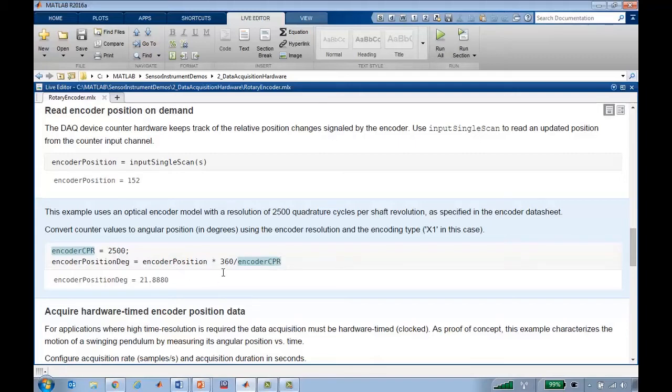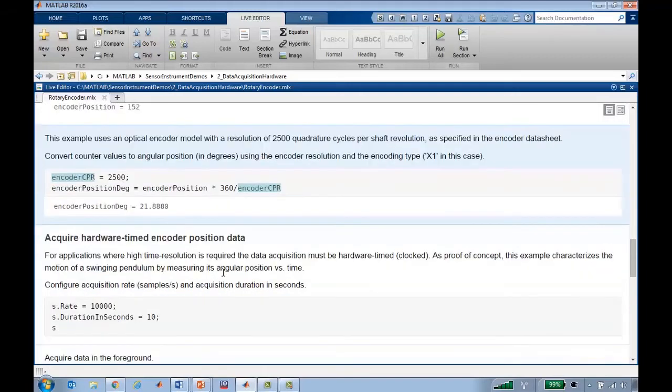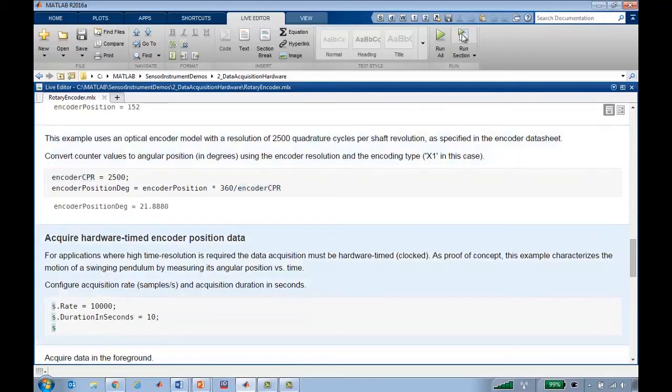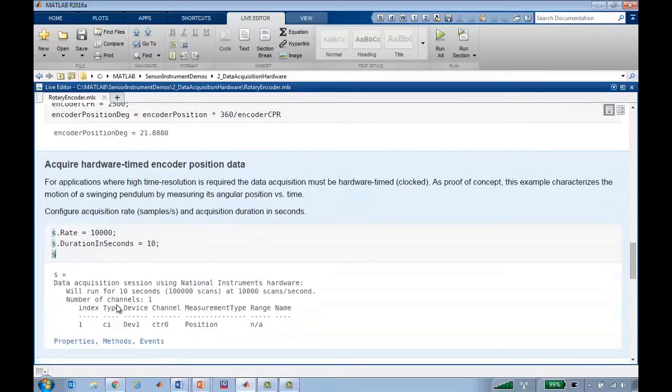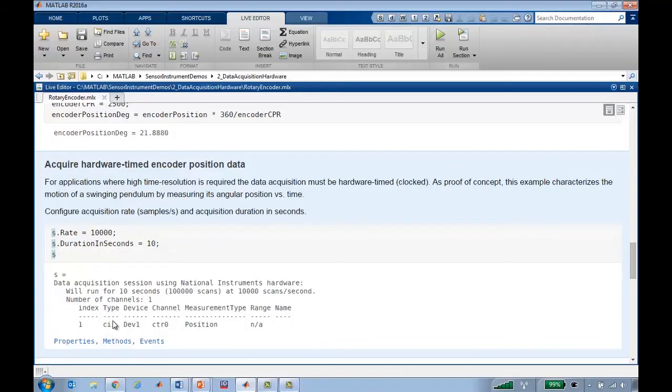Now say we want to collect some data over time. We can configure some parameters of the session, the rate and duration. I'll collect 10 seconds worth of data. Now we see that the session object will run for 10 seconds, 100,000 scans at 10 kilohertz, and it has one channel, which is a counter input measuring position.